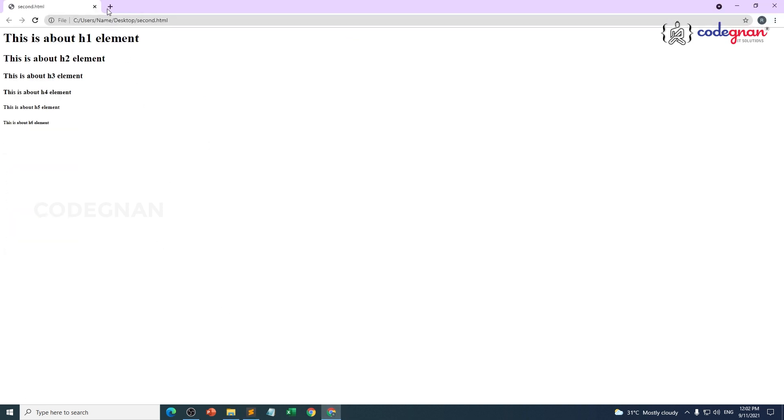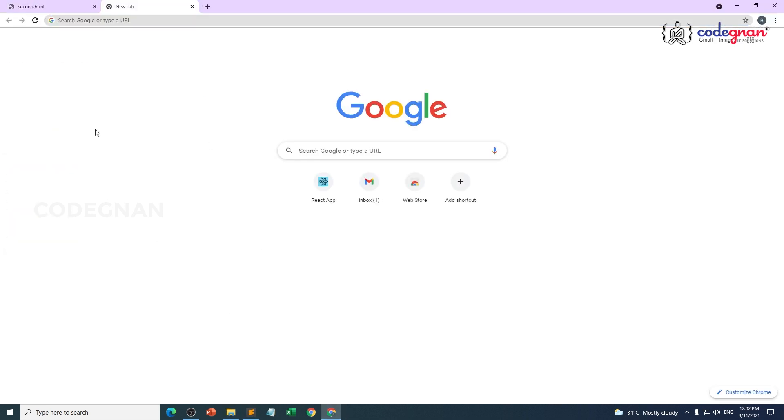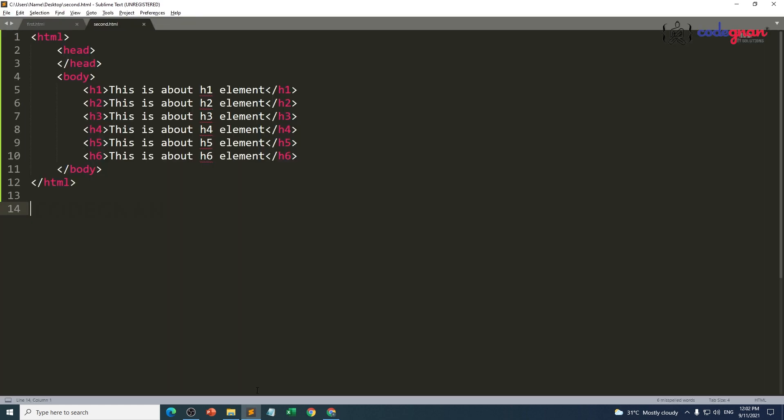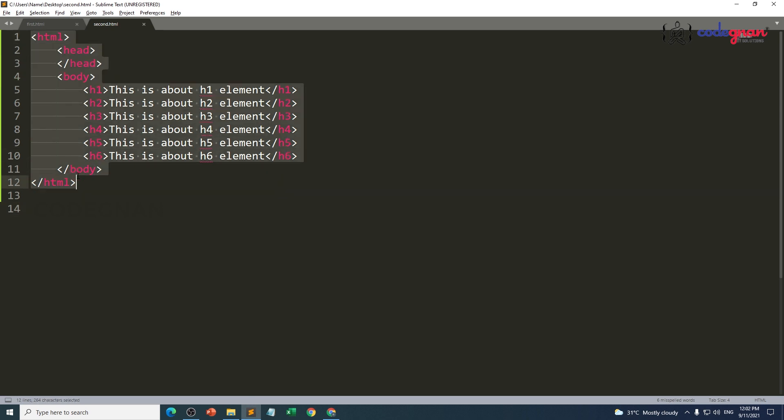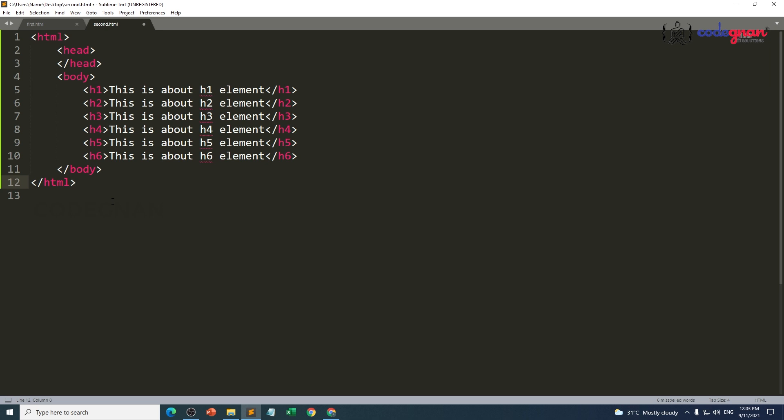Coming to developer's point of view, this code they are going to see, this information. So what is this comment? Comment is very simple, which is not going to let your browser execute that piece of code.